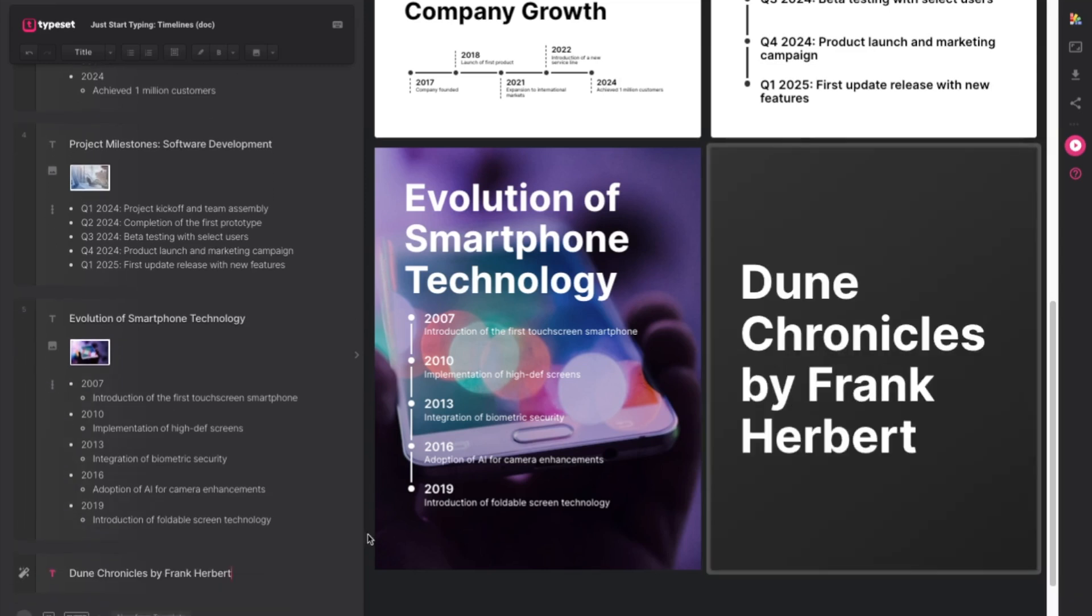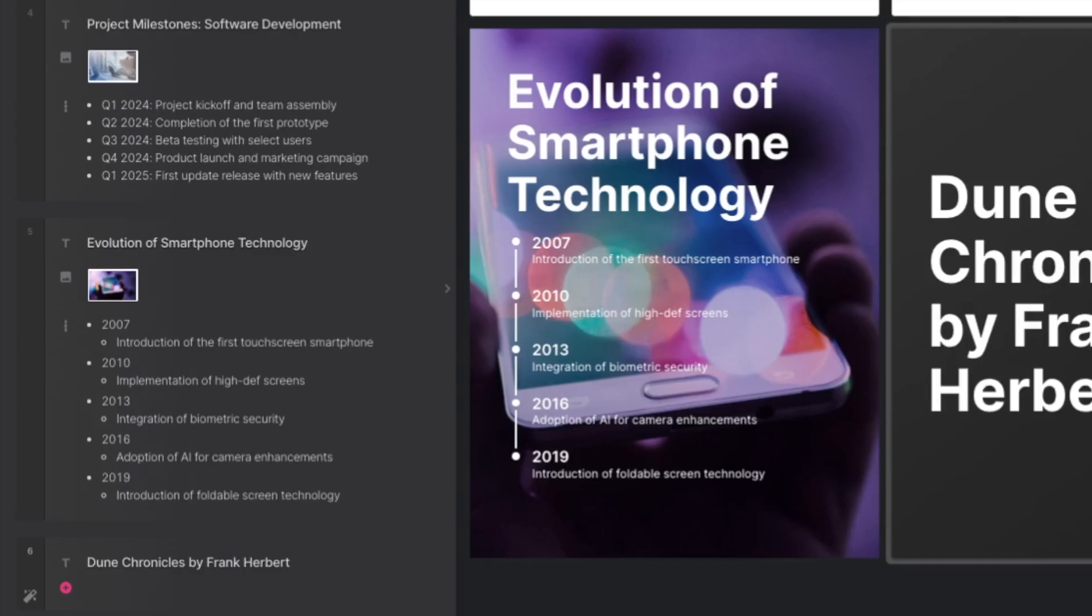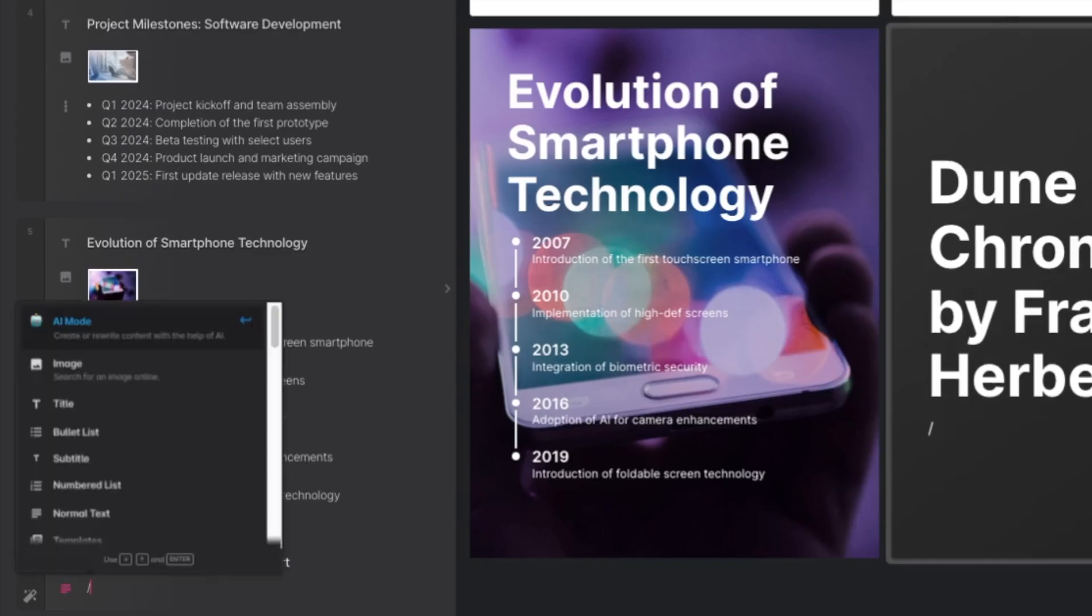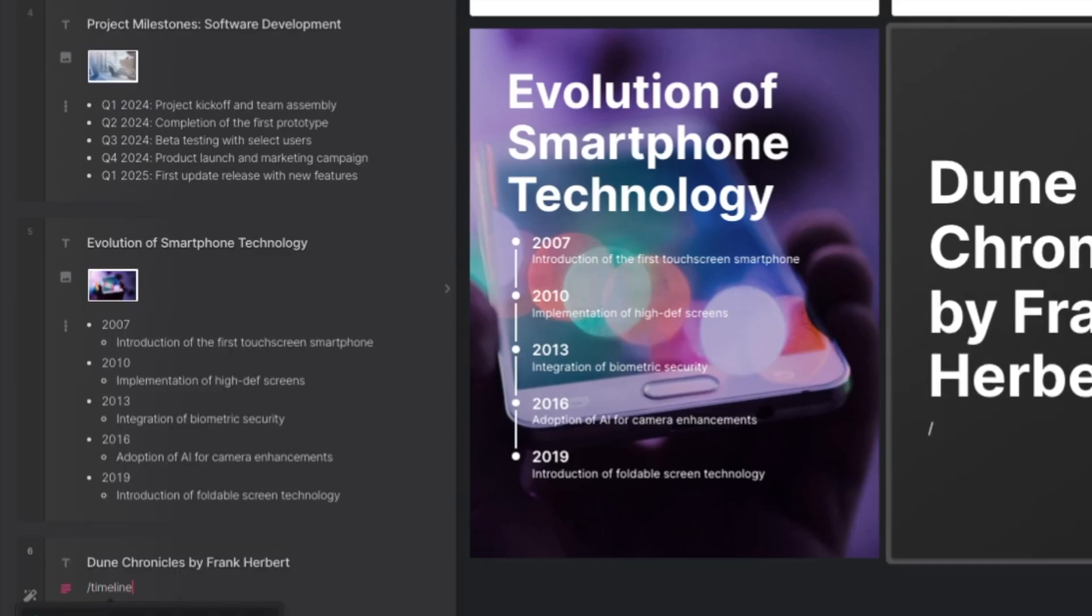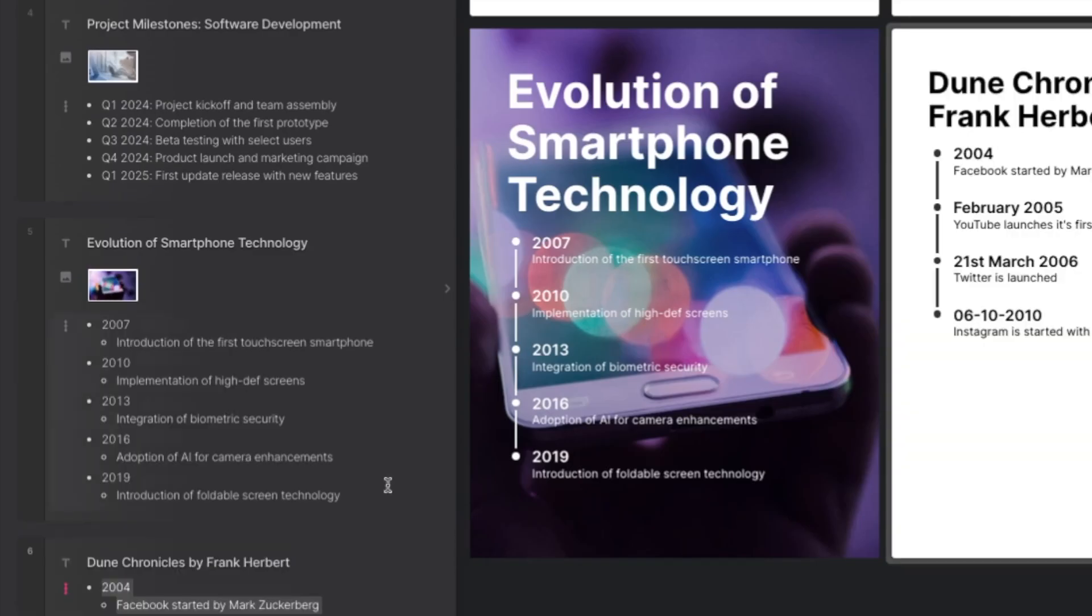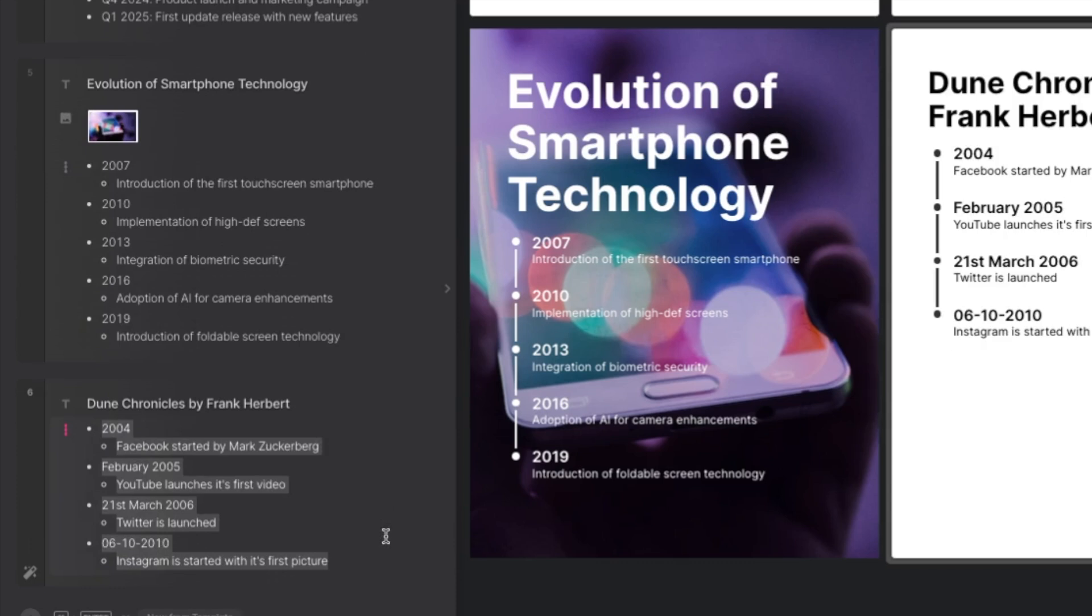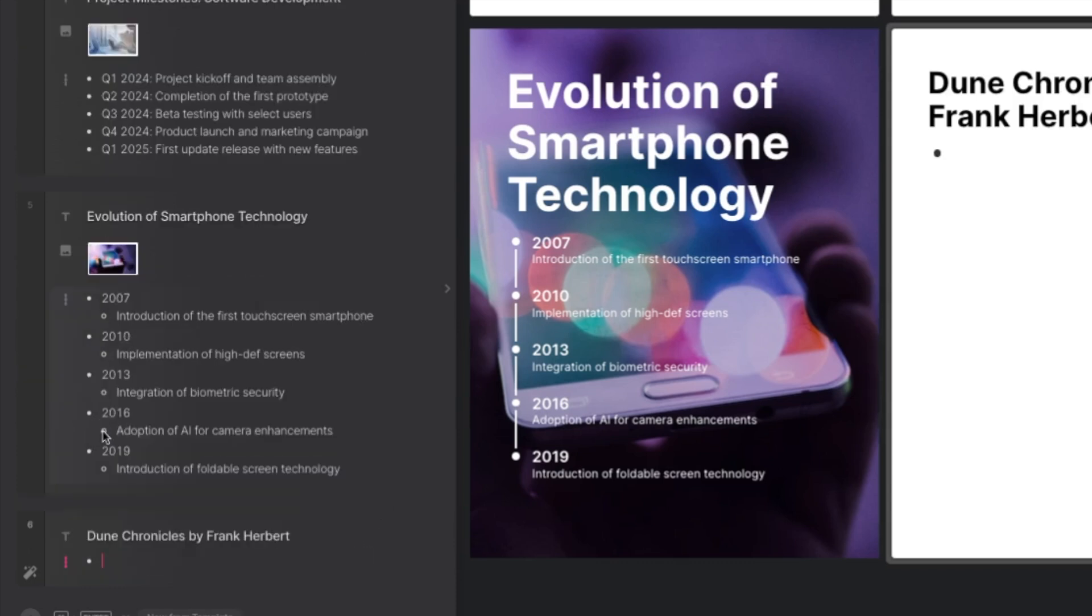There's our title and to do the timeline we can just type timeline like so and it's going to populate a default sort of template that you can use but I'm just going to delete all of this to make a new one from scratch.